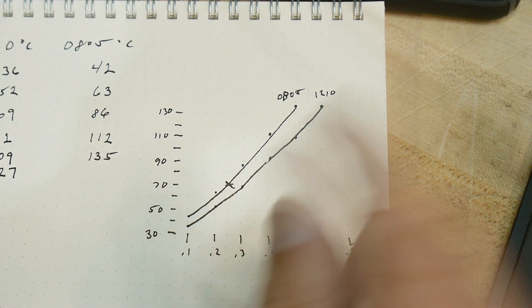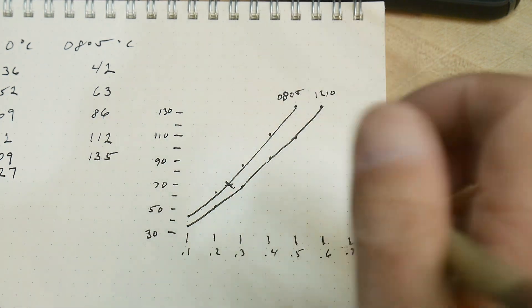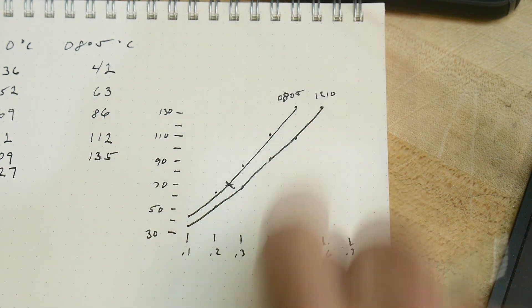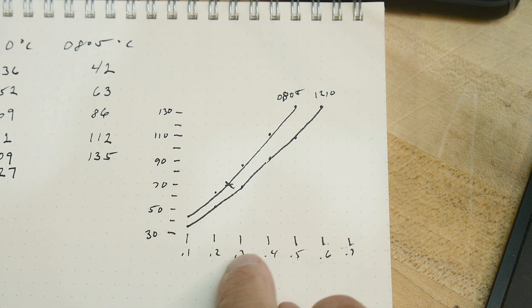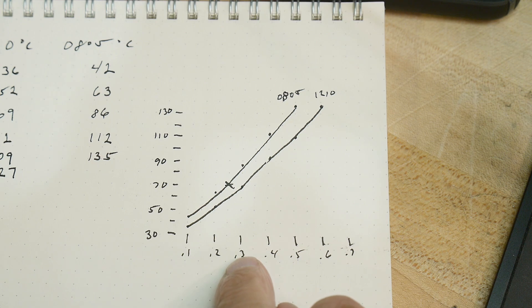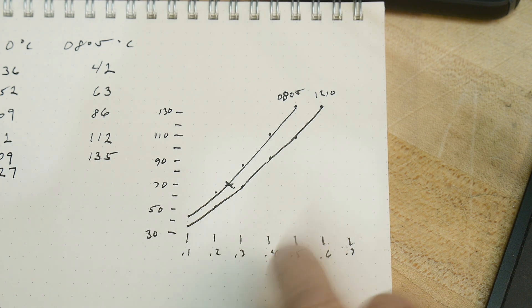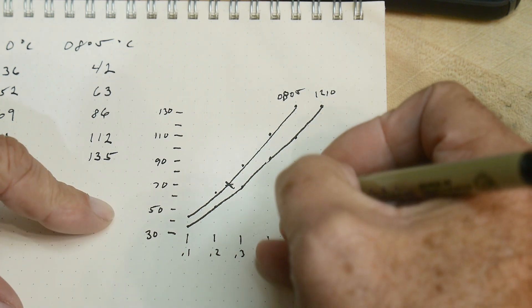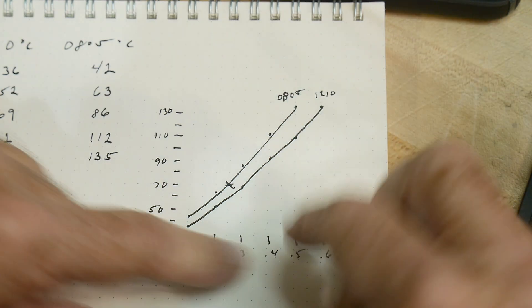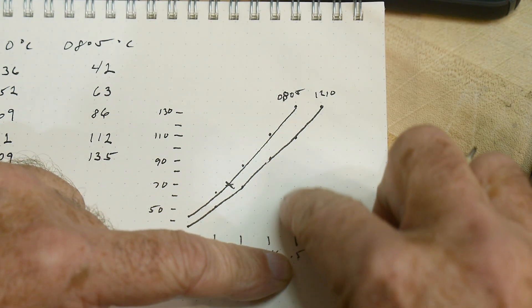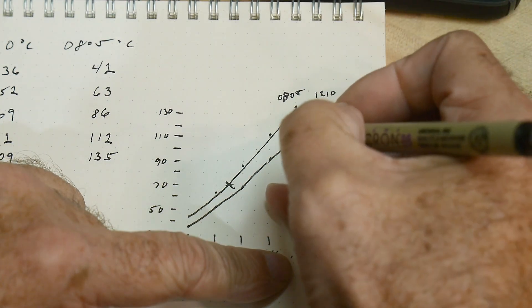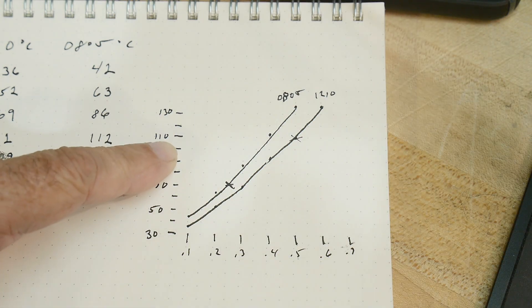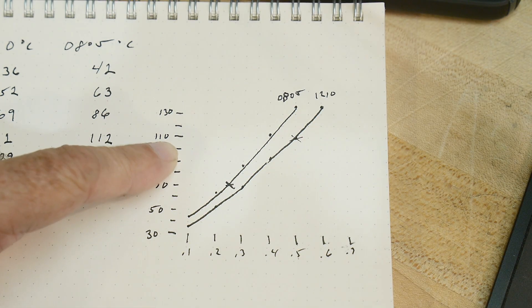70 C for a 1210 would only get you to 0.3 watts. And if you believe those go up to half a watt, that would be right here at 110 degrees C.